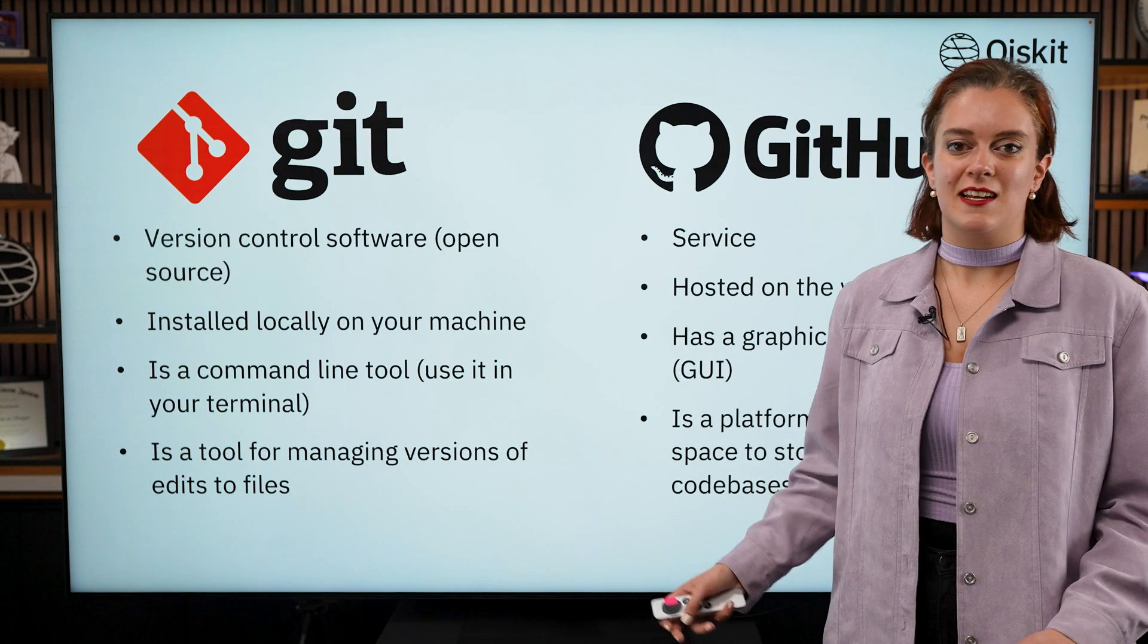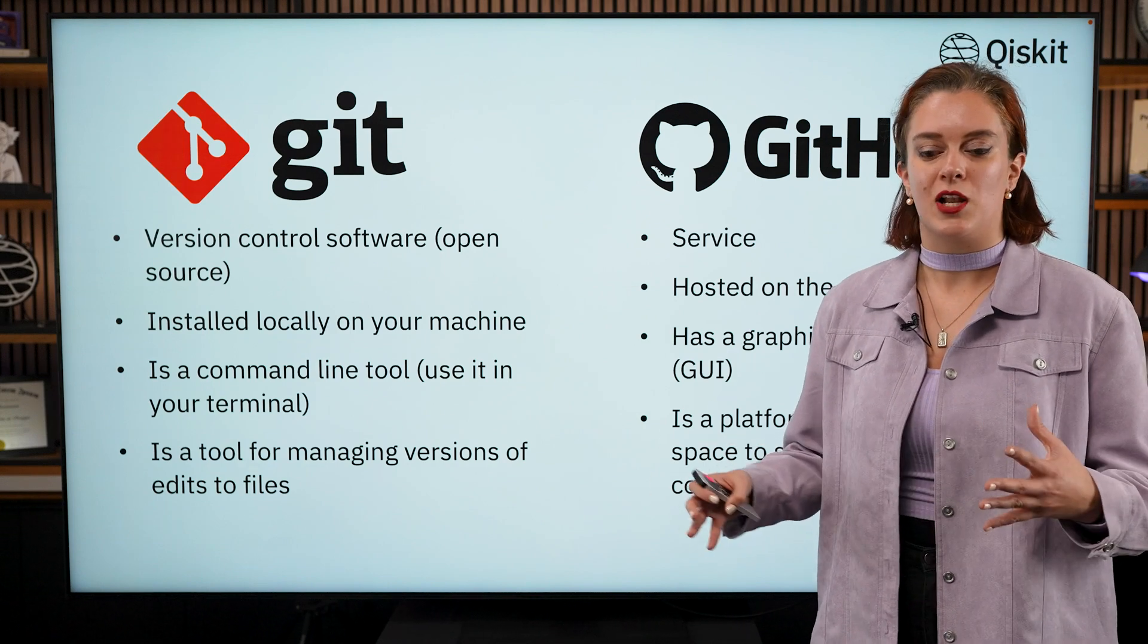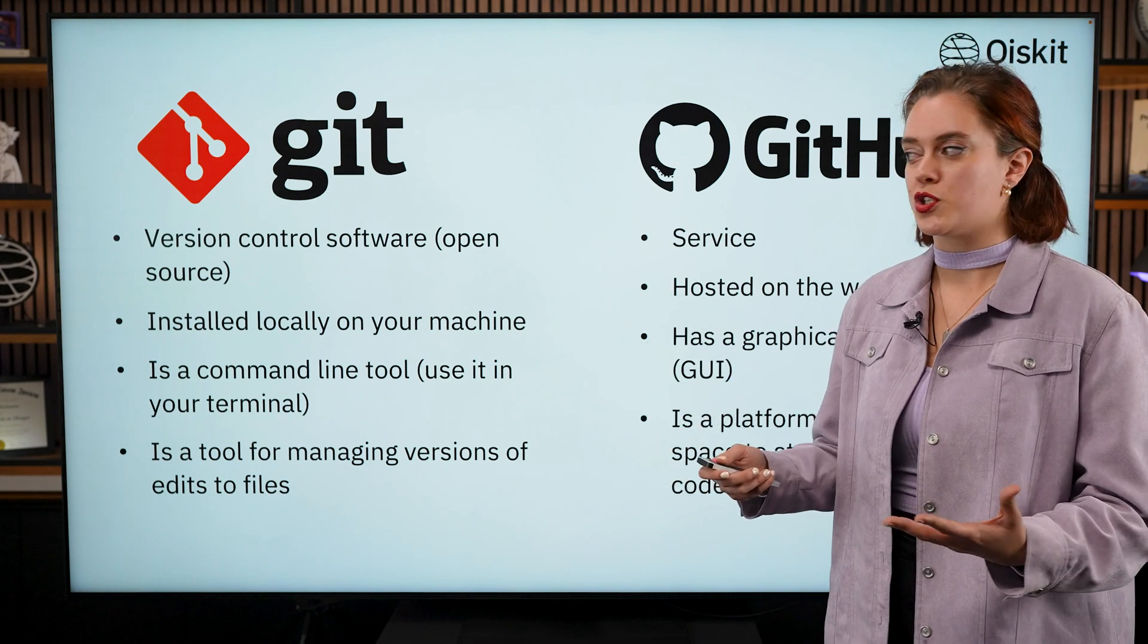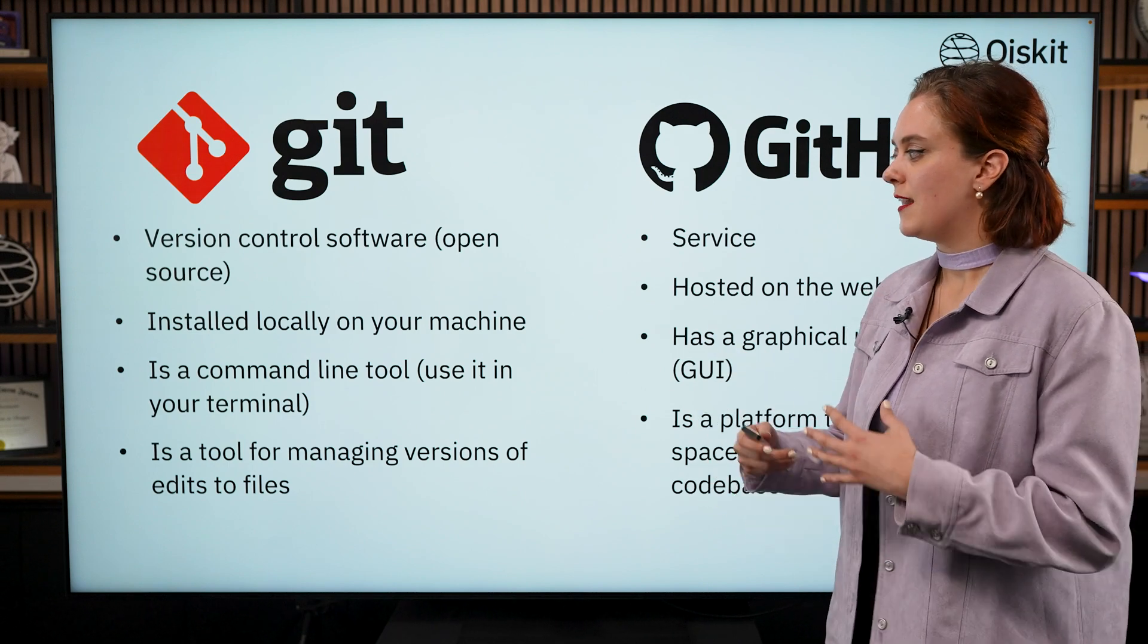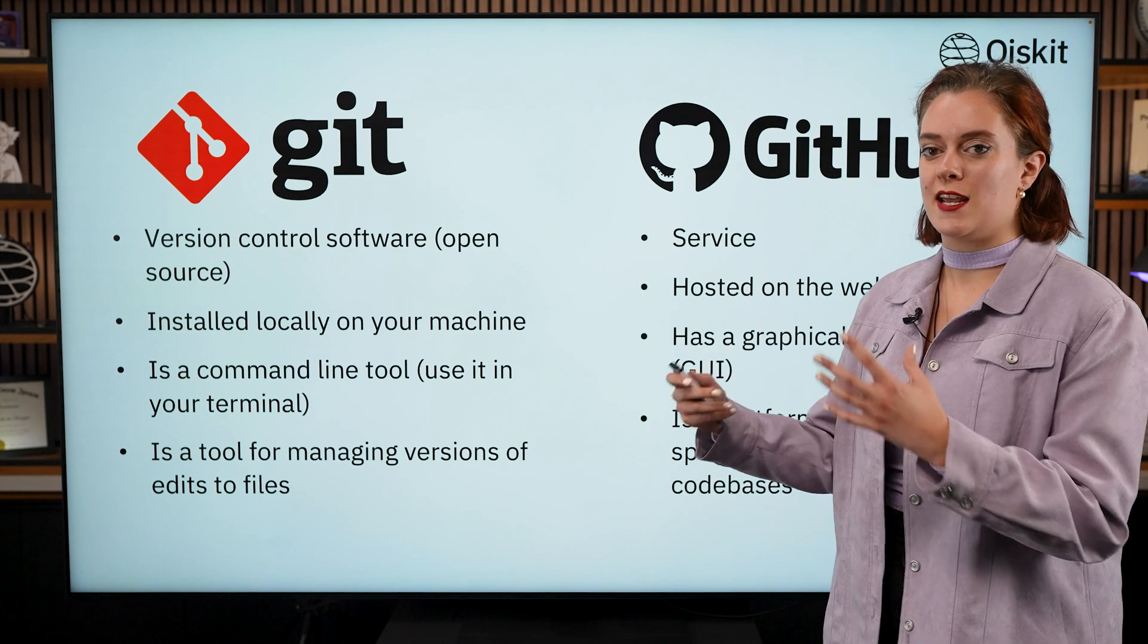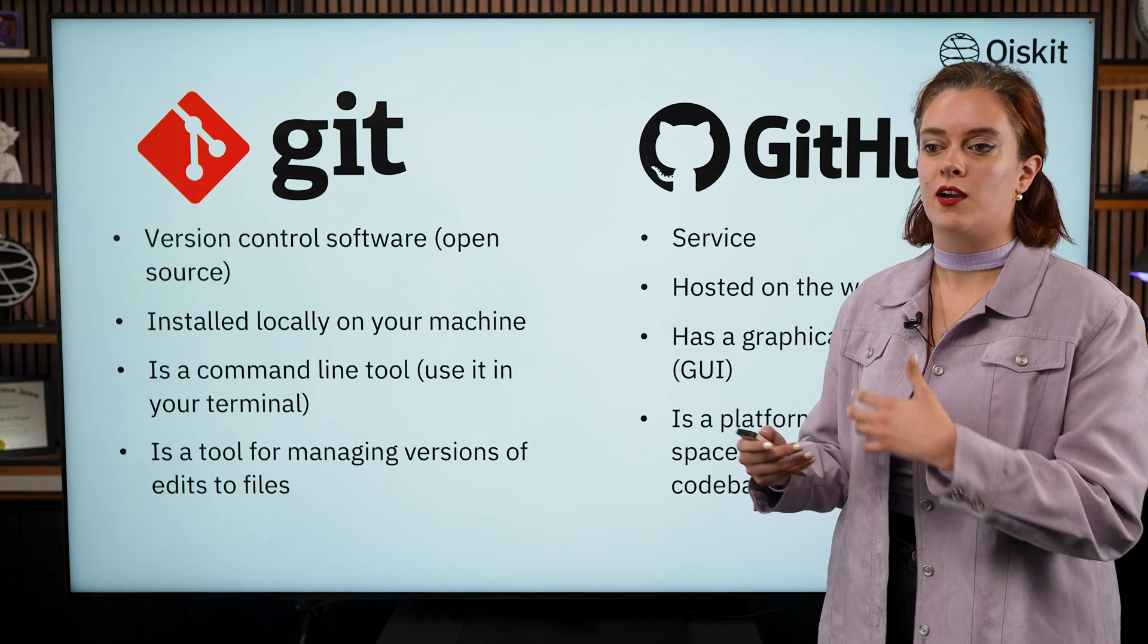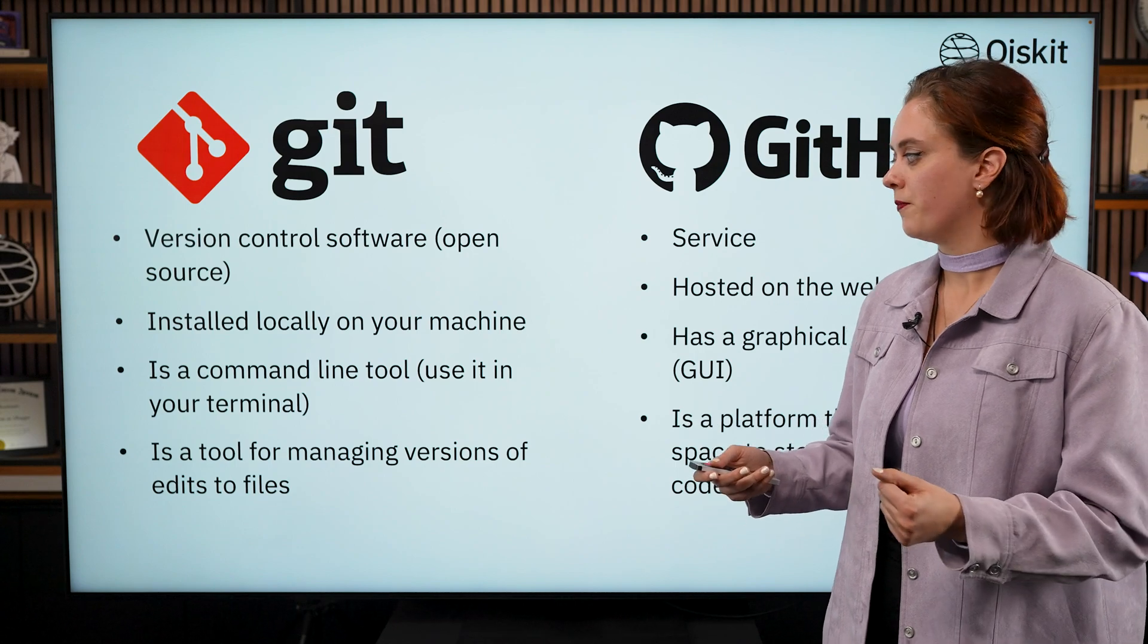But to get us started, let's first clear up a few things around what actually is the difference between Git and GitHub. They're quite similar concepts and people often get them confused. So Git is a version control software, an open source software that you can install locally on your machine. It is a command line tool, so that basically means that you interact with it via your terminal. And essentially what it is, is a tool for managing different versions of edits to your files. So you can track over time who has changed which different lines within any given code file that you have.